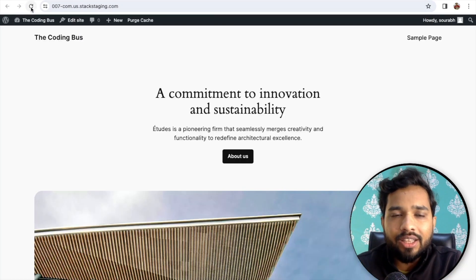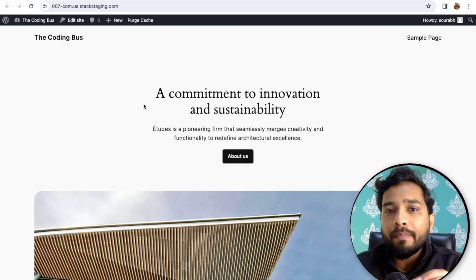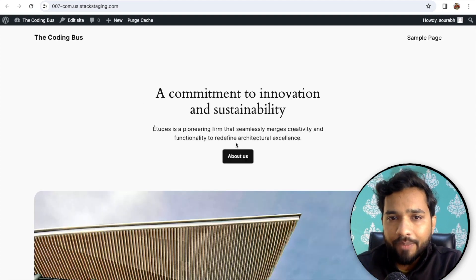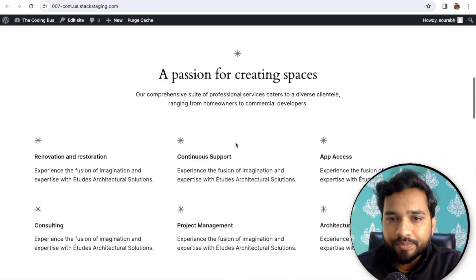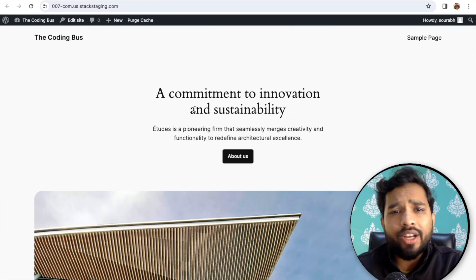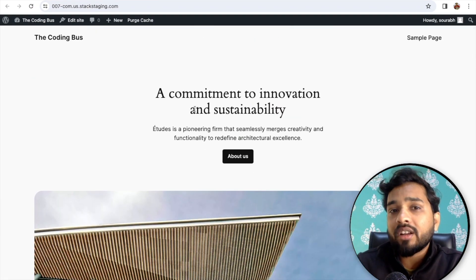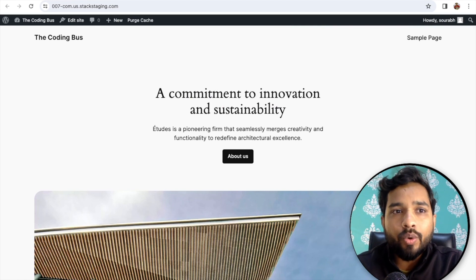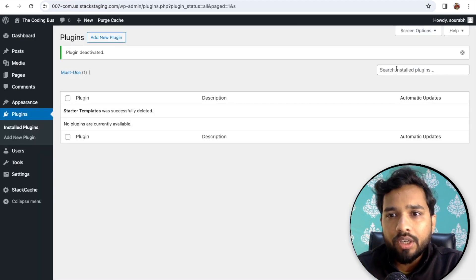This is my website — this is the blank website that I've just set up. Nothing here. Now let's see how we can convert this blank website into an amazing website. It's simple: go to the Plugin option and click on Add New Plugin.